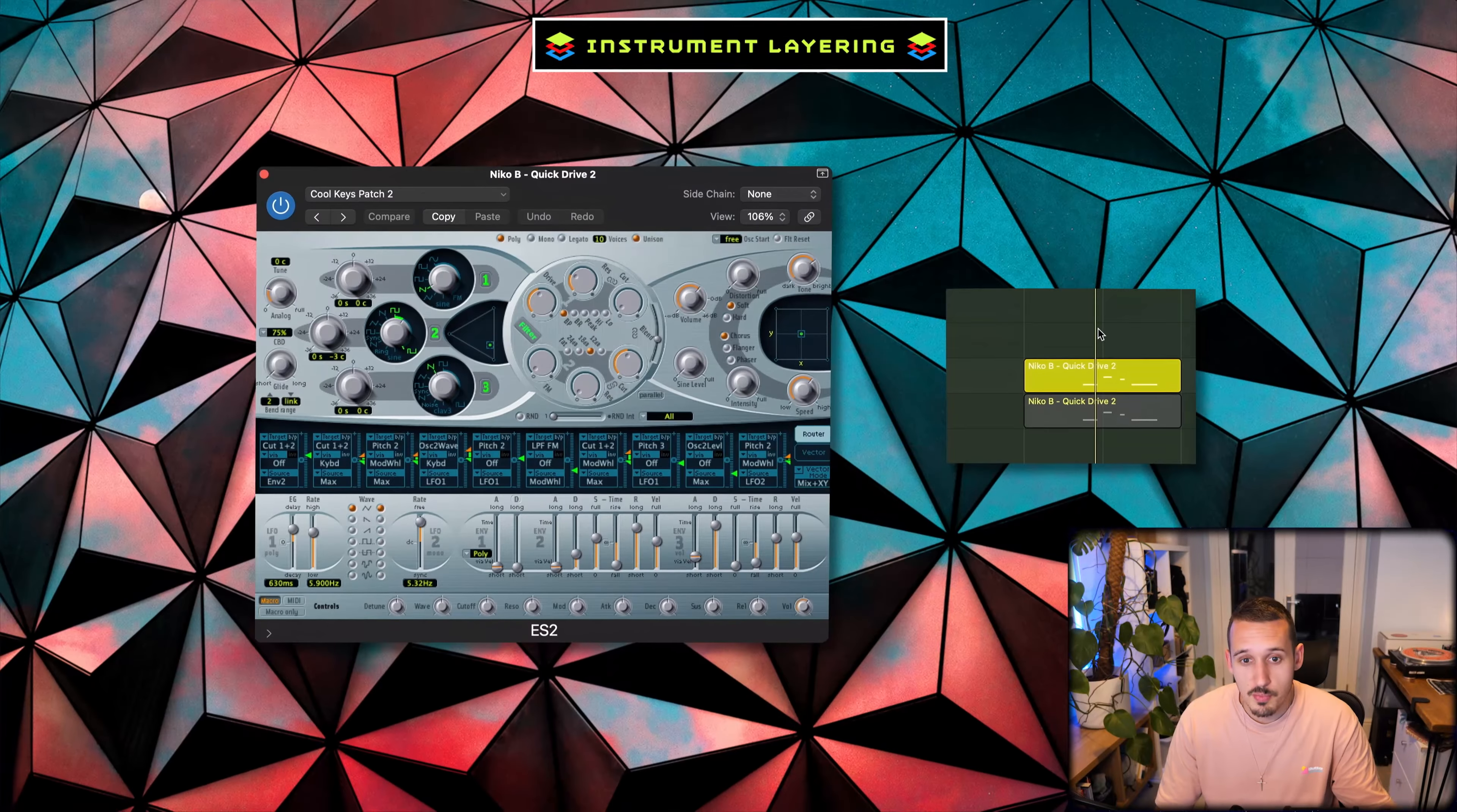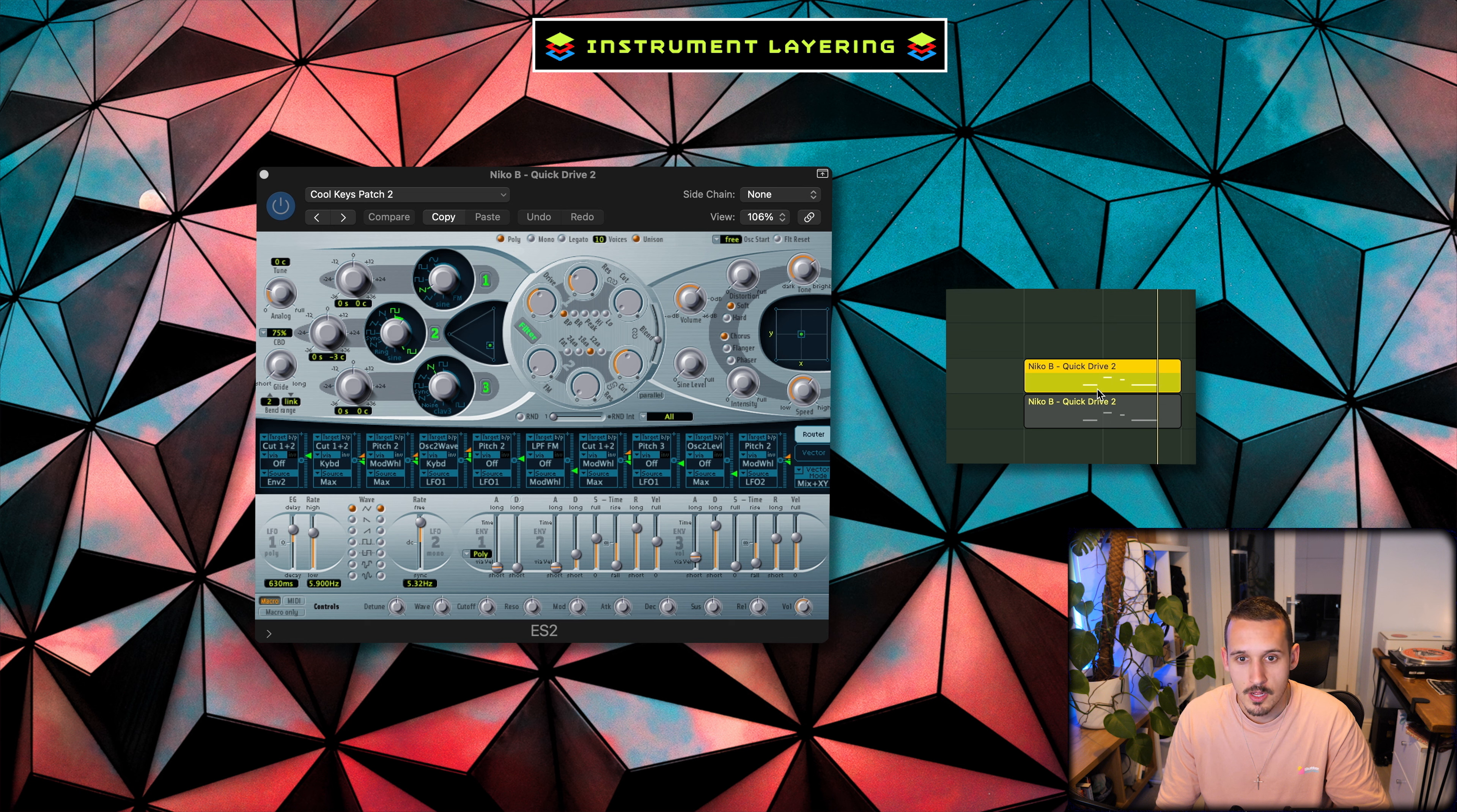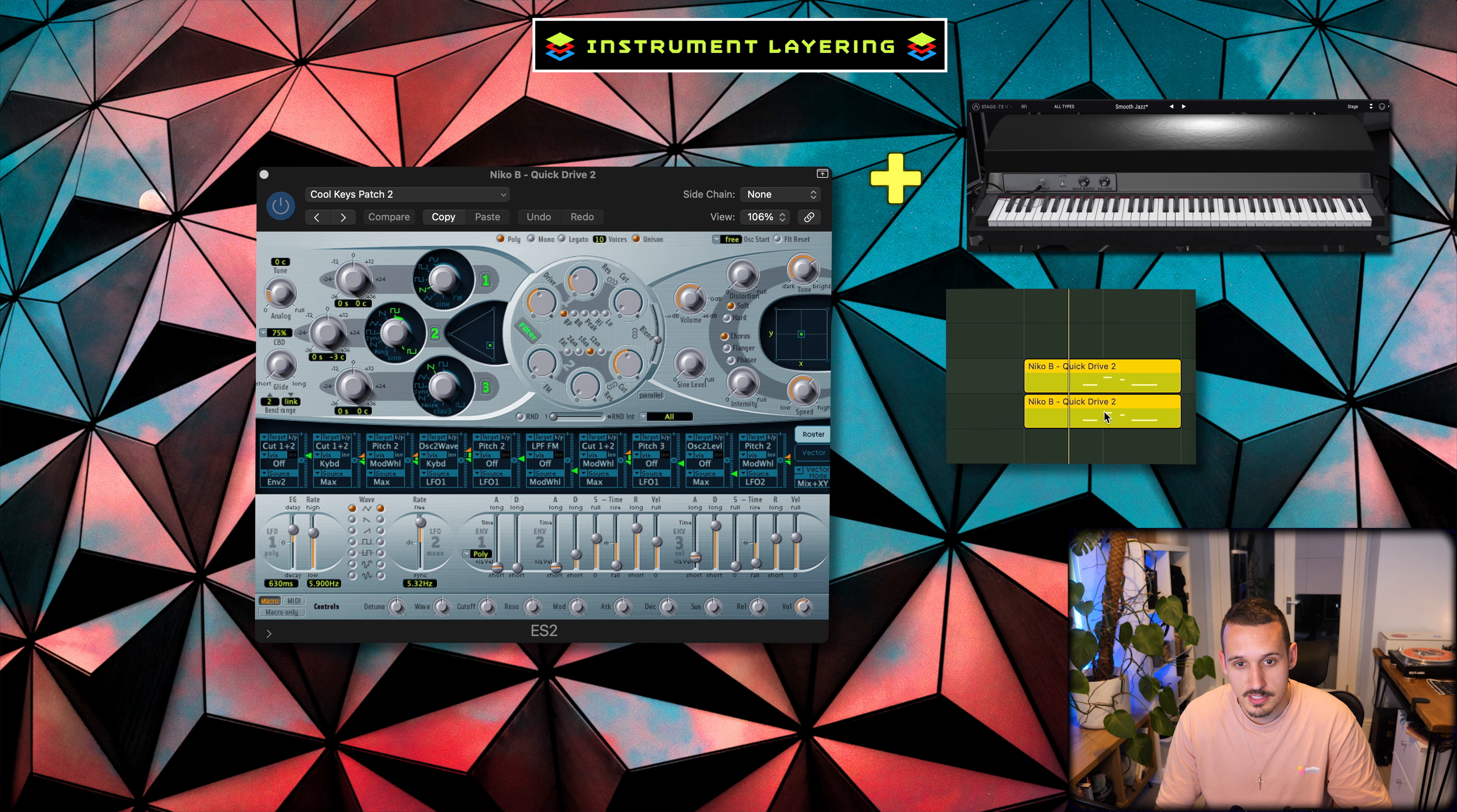And another example is I've got some more keys coming out of the ES2, which just needed thickening up, and so I've layered that once again with the Rhodes to get a much better sound.